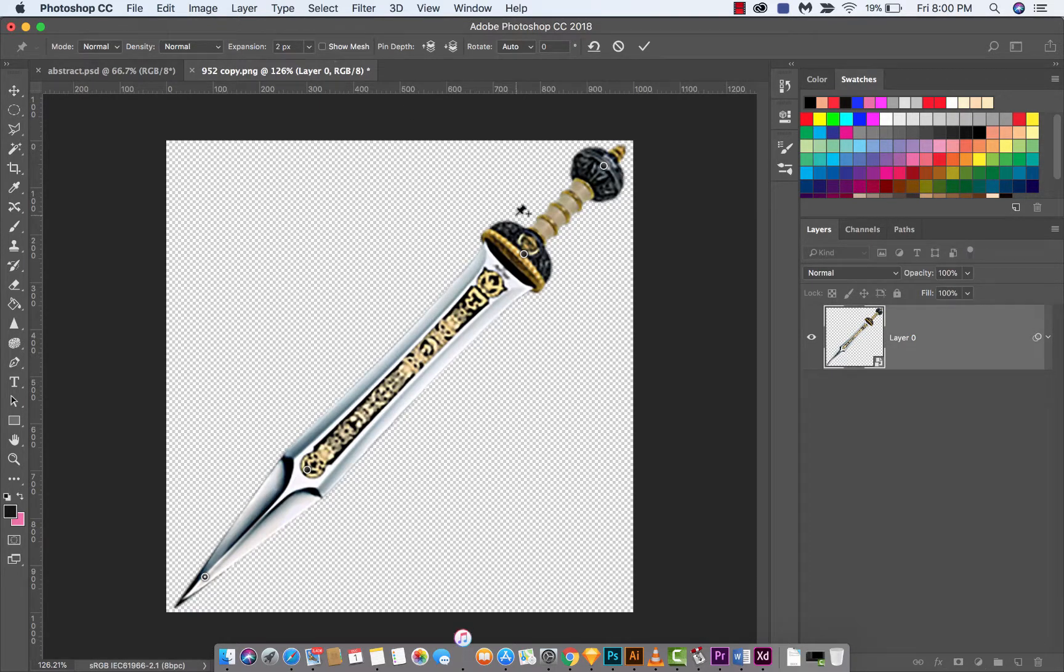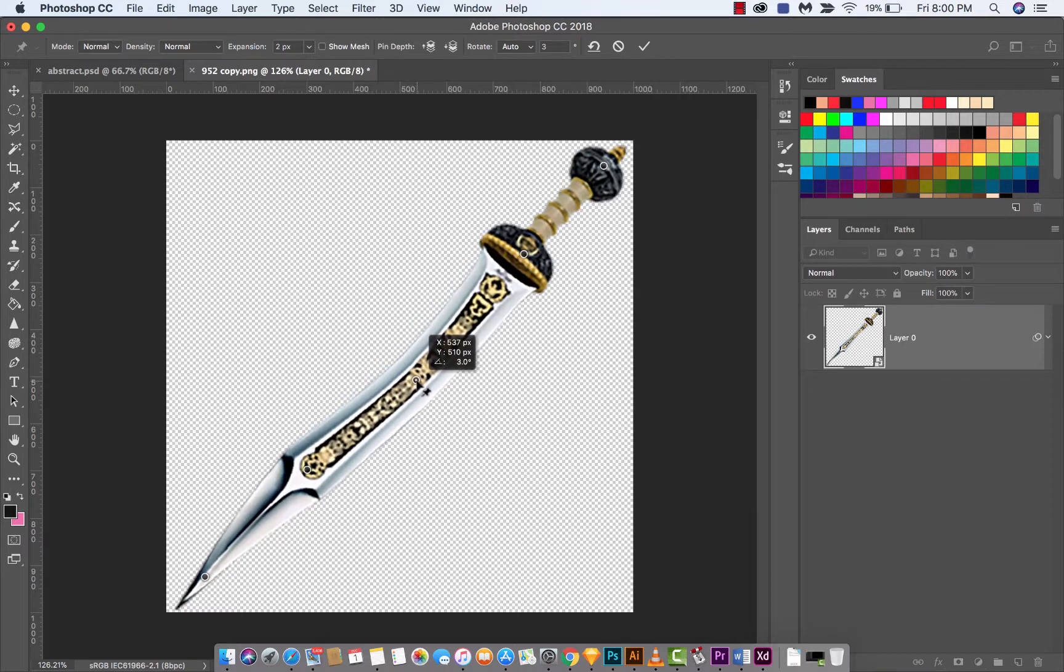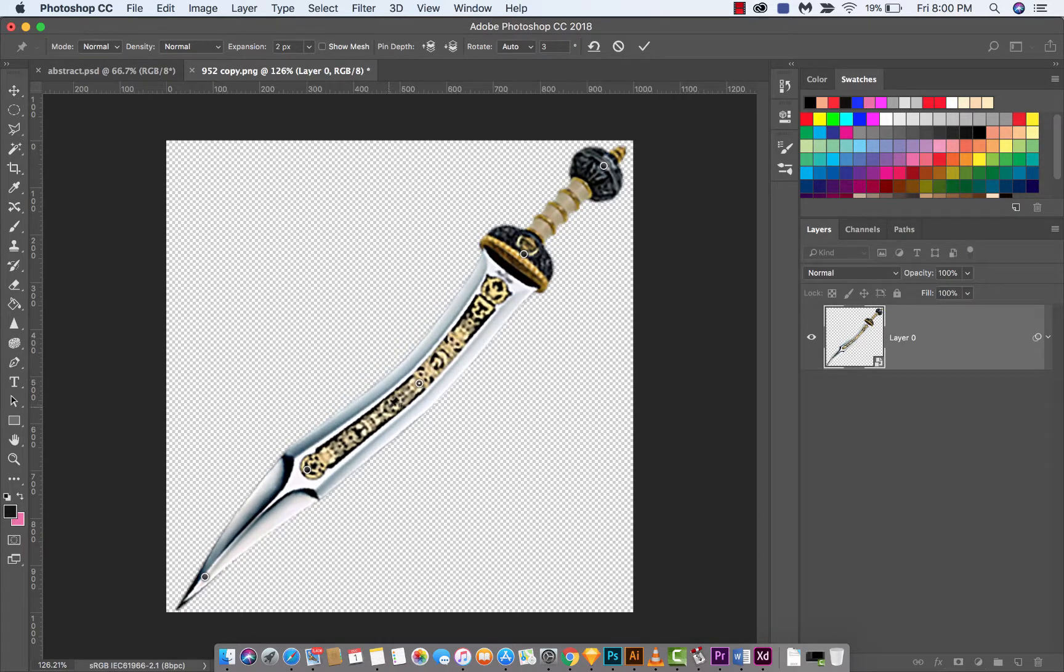You can also turn the mesh off. This is really cool. If the mesh is off you're not getting distracted, so if I add a pin here and pull on it, you're still seeing the end product.